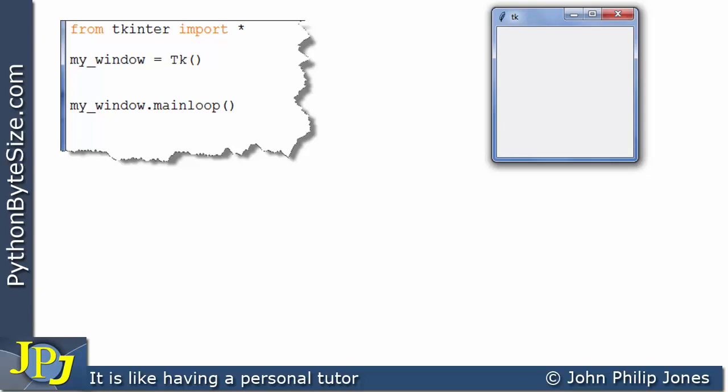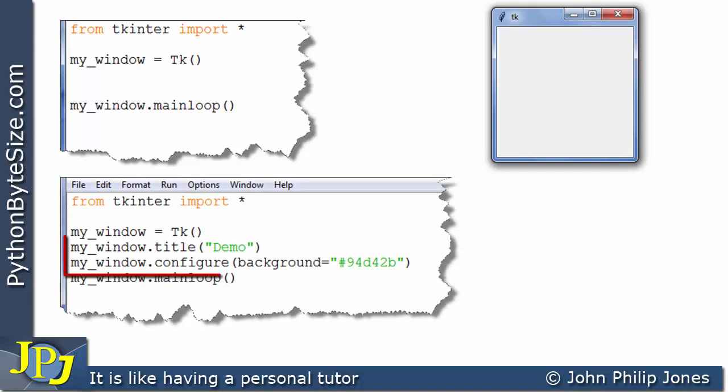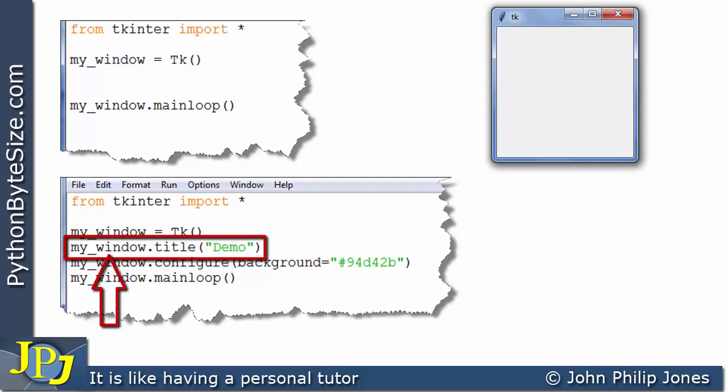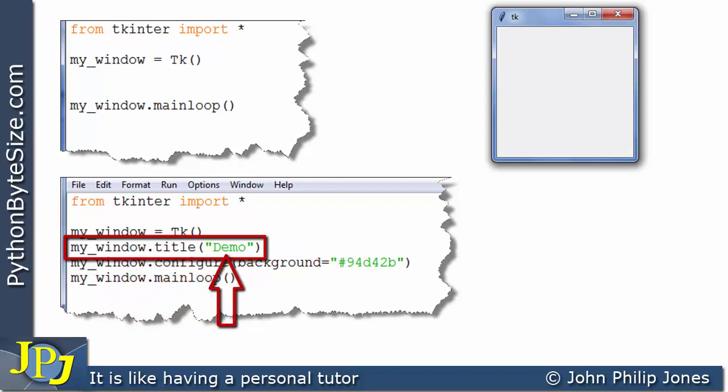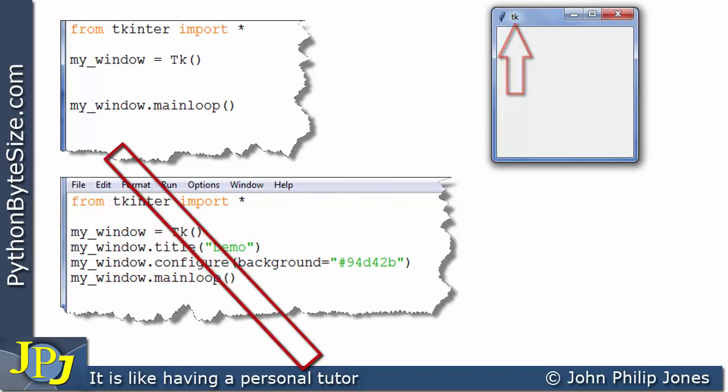I am now going to add two program statements to the code as shown here. If we look at this one first, this is a message to my window that's going to invoke the method title, which takes in demo as a parameter. Demo is going to be used to alter this position here, the title of the window.